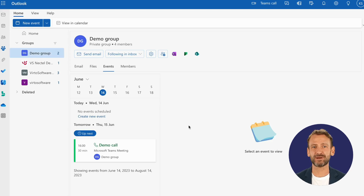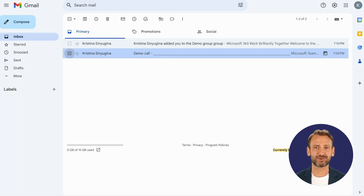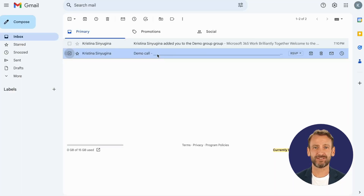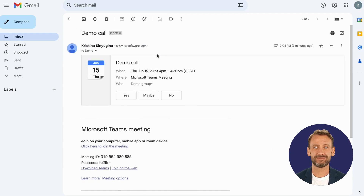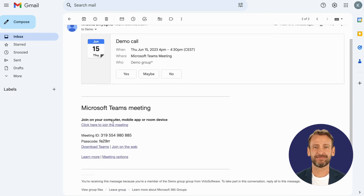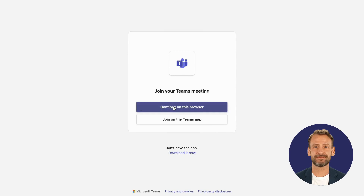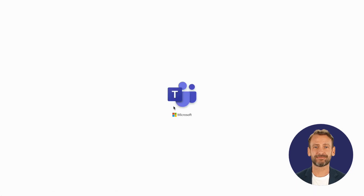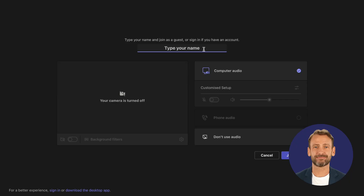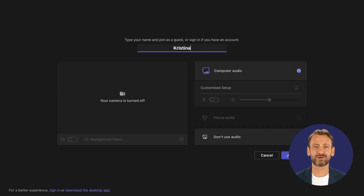They will need to log in with their email and provide a single-use code they will get from Microsoft via email. Type your name and click Join.